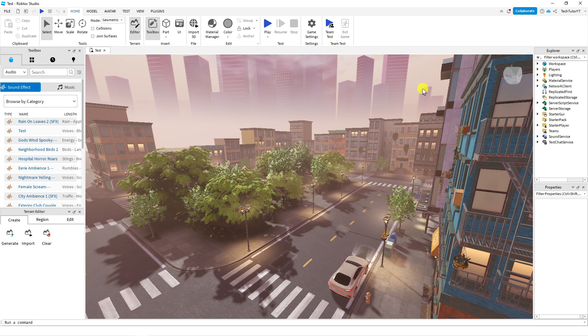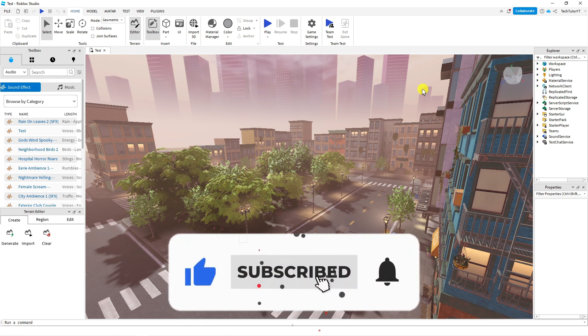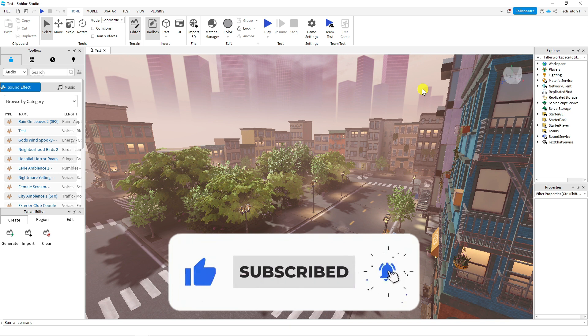I hope this quick tutorial helped you out today and if it did I would really appreciate it if you would consider dropping down below the video leaving a like and also subscribing into the channel.